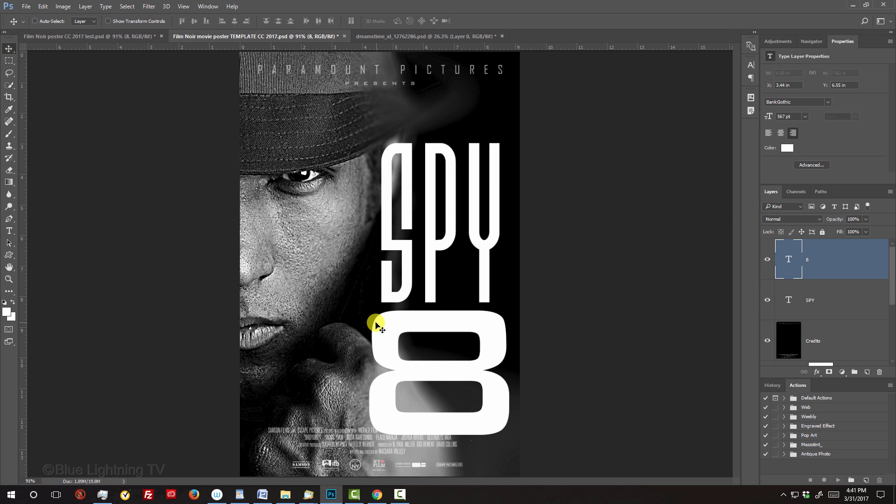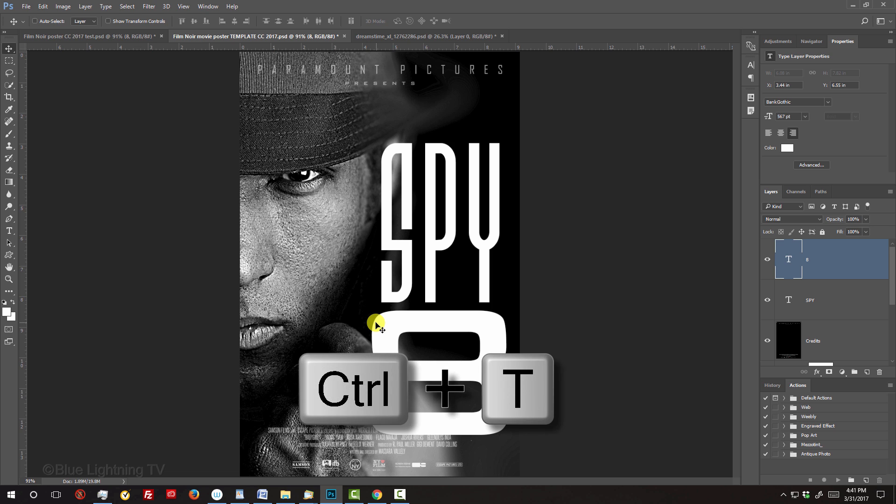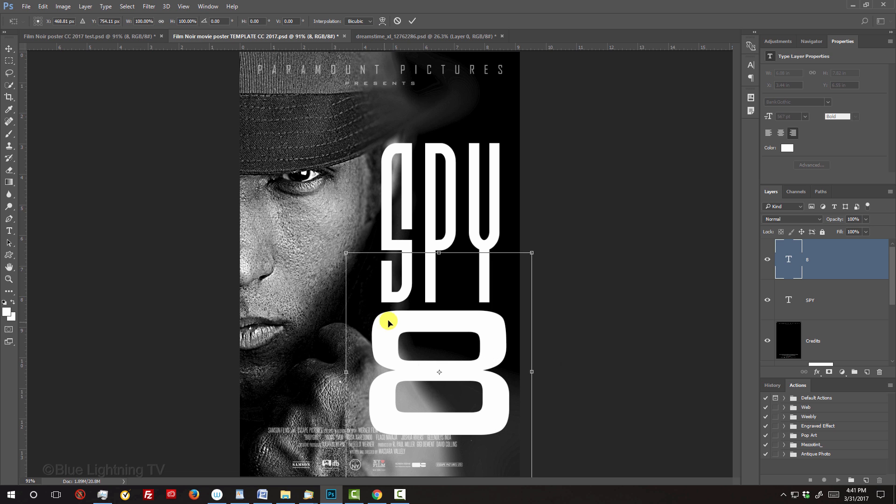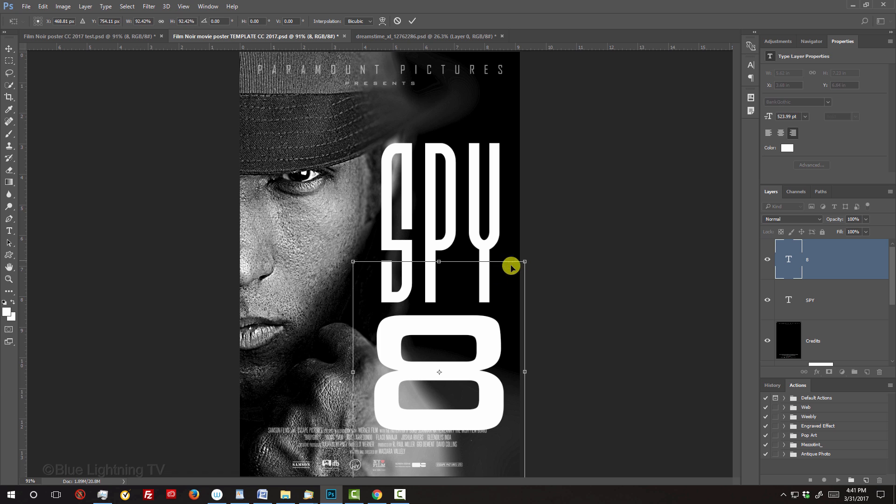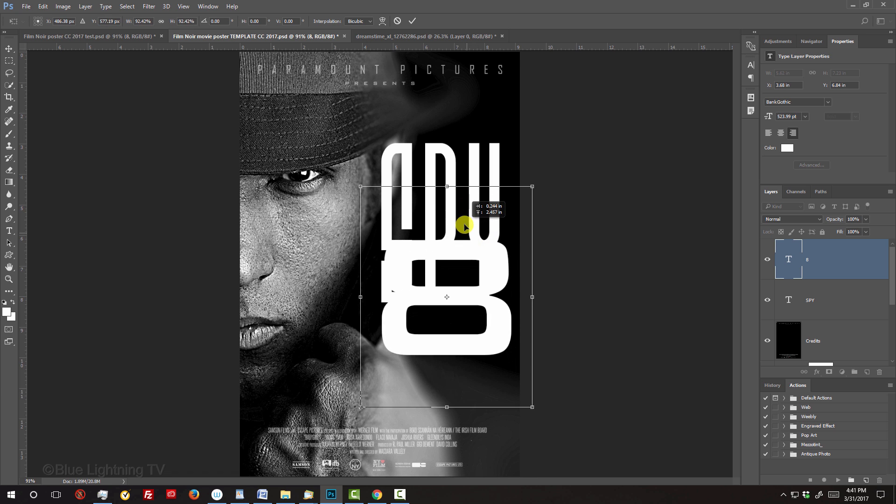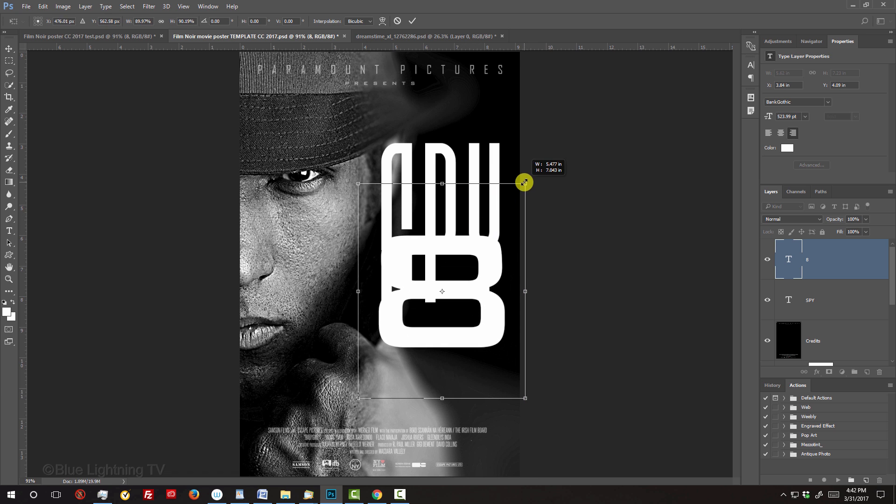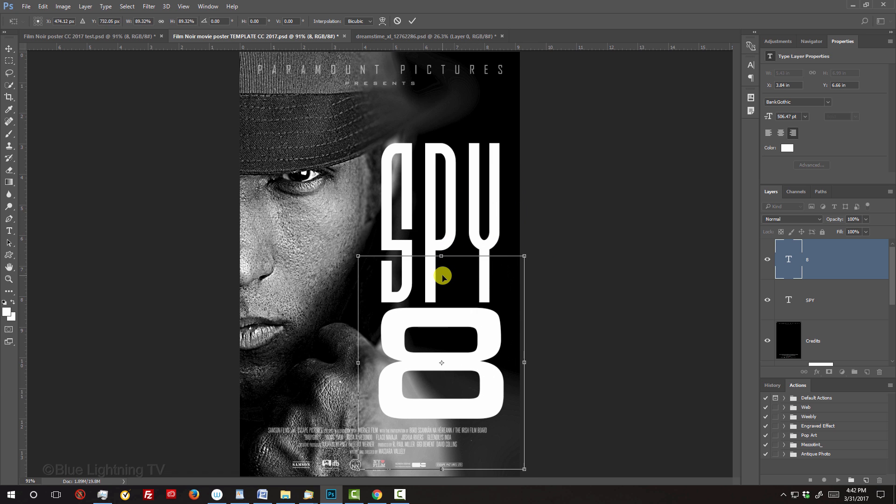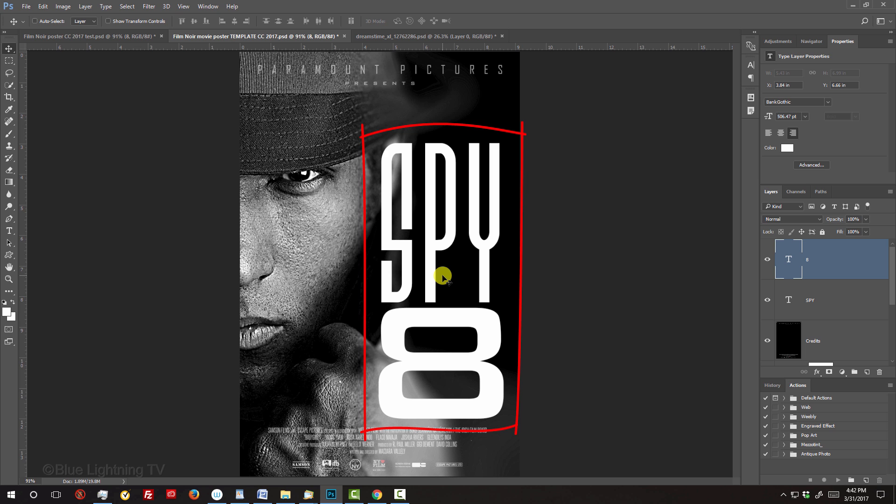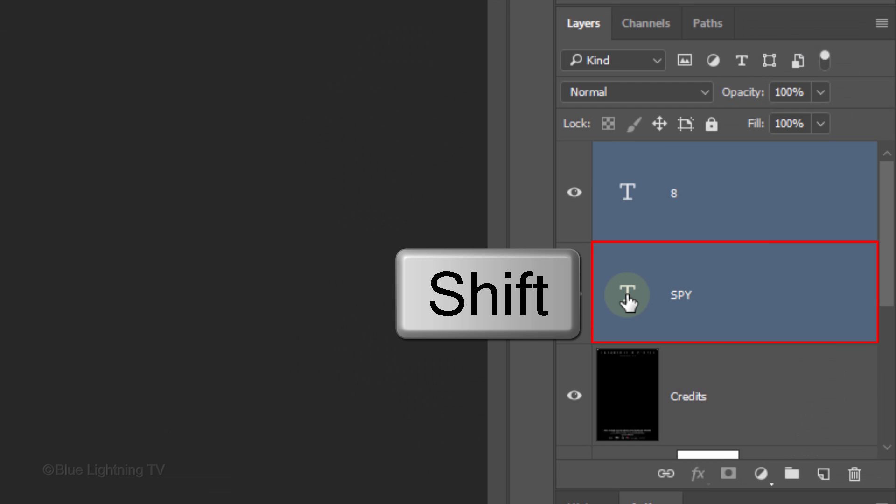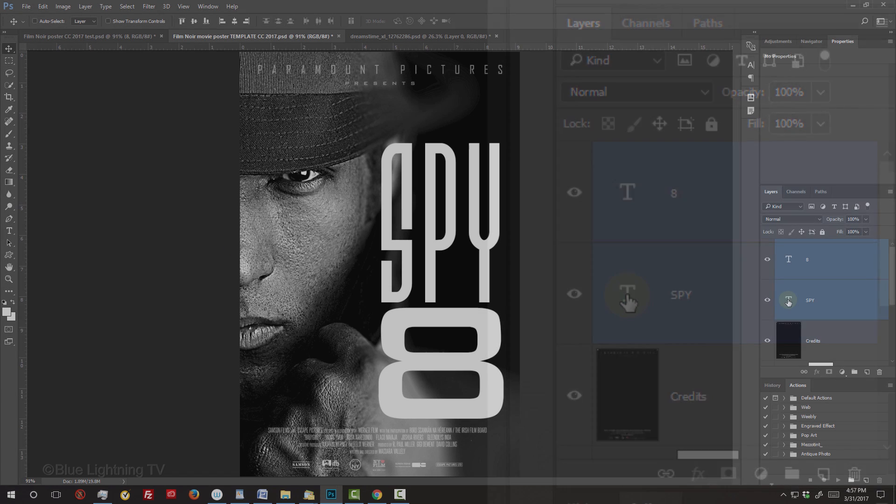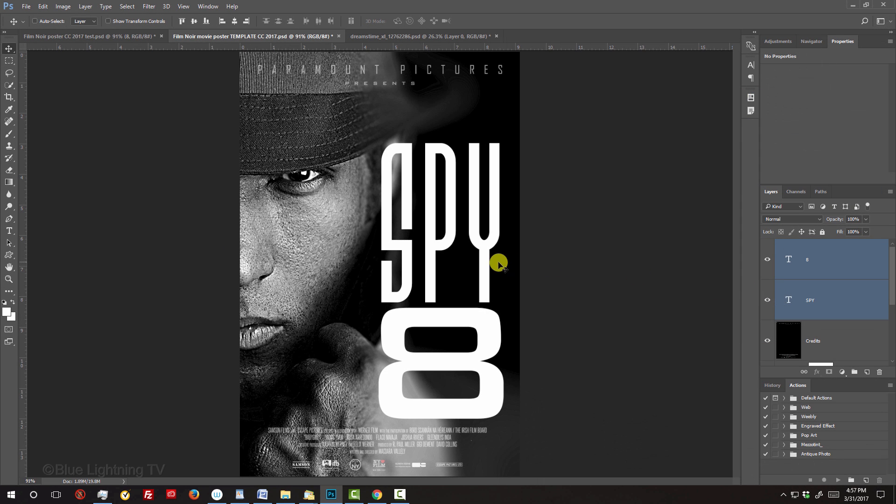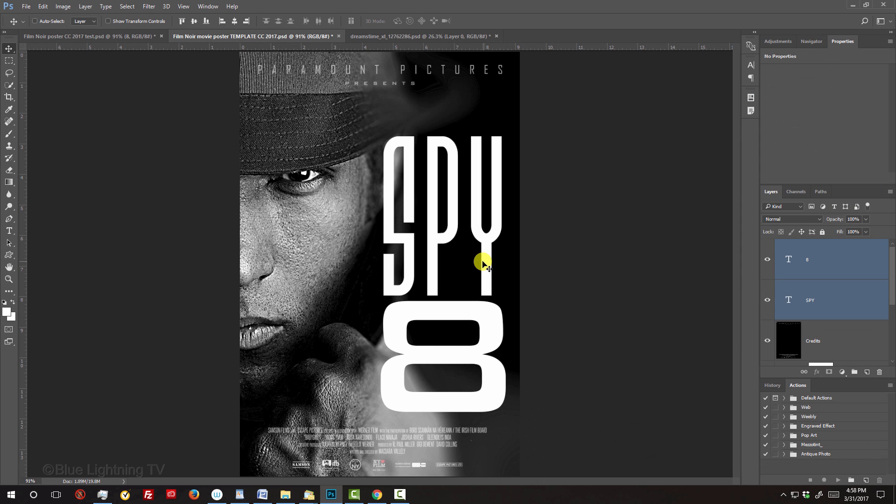To adjust its size, use your Transform Tool. To reposition the entire title, Shift-click the other text layer to make it active as well, so you can reposition them together.